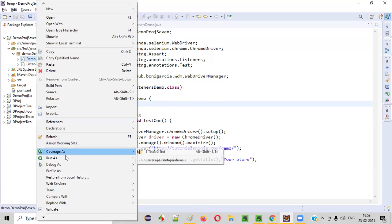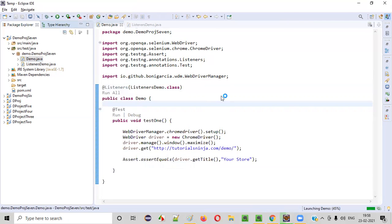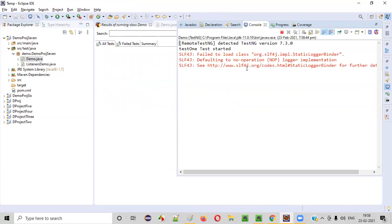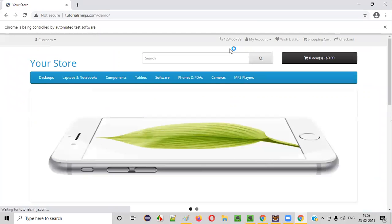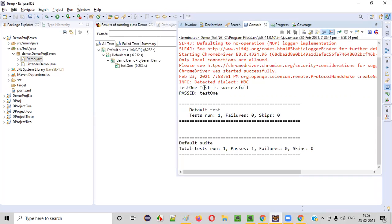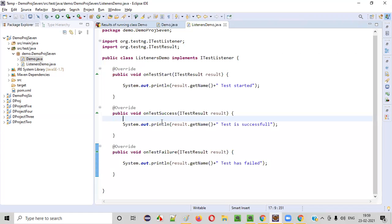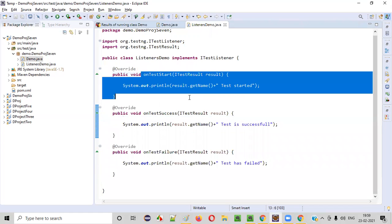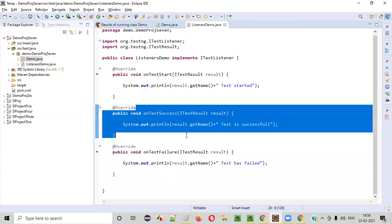Let me run demo.java — right-click, Run As, TestNG Test. In the output you can see: 'test1 has started' — one of the listener methods got invoked when the test started. After the test is successful, you see 'test1 test is successful'. These outputs are coming from the listener methods: onTestStart and onTestSuccess were invoked automatically.